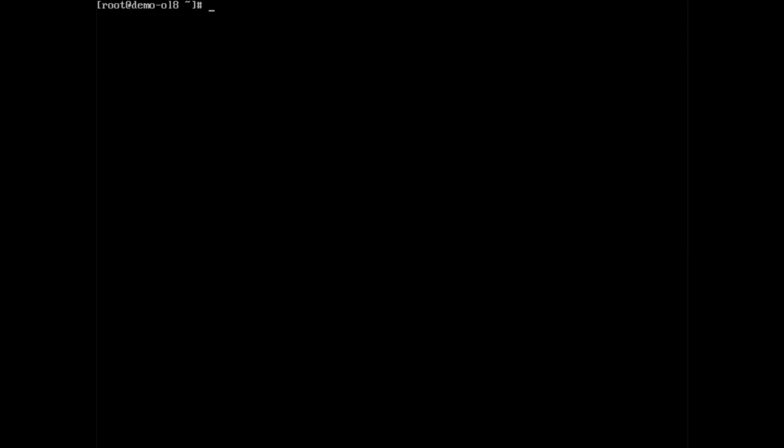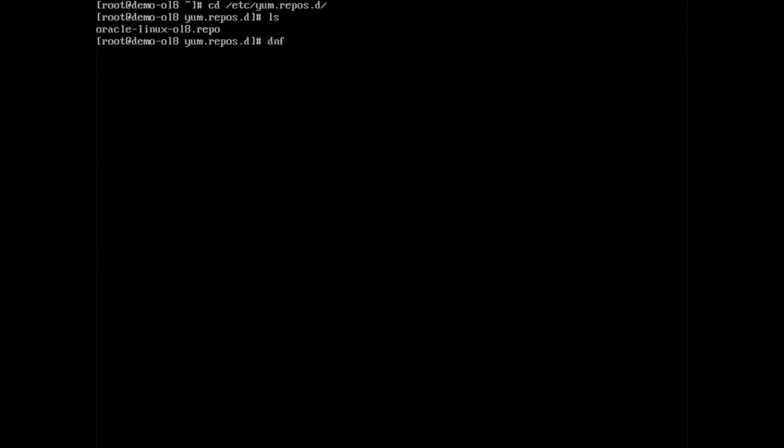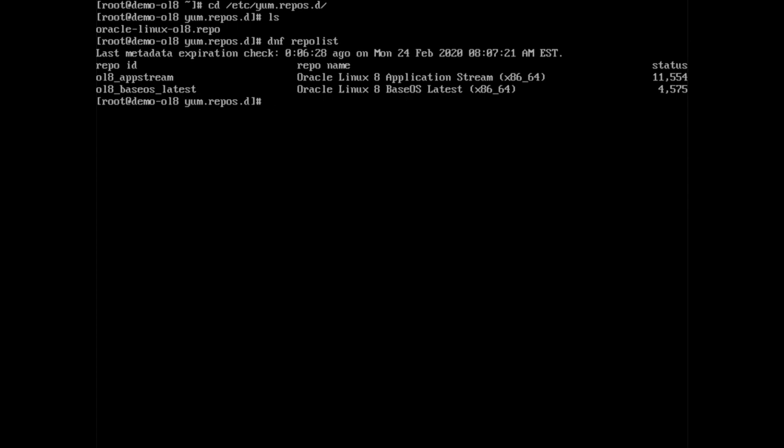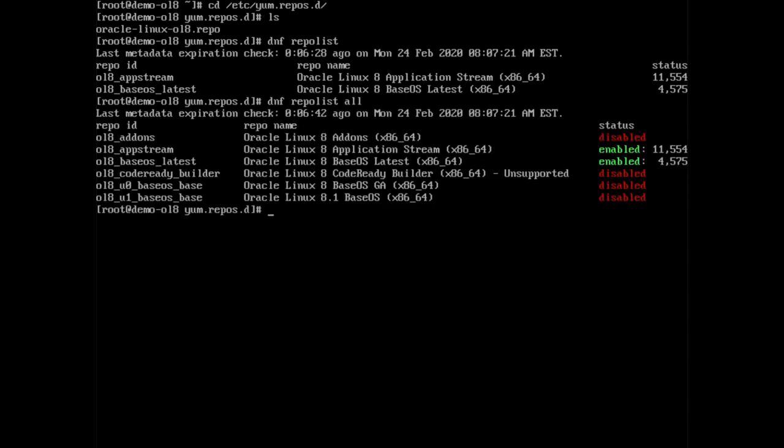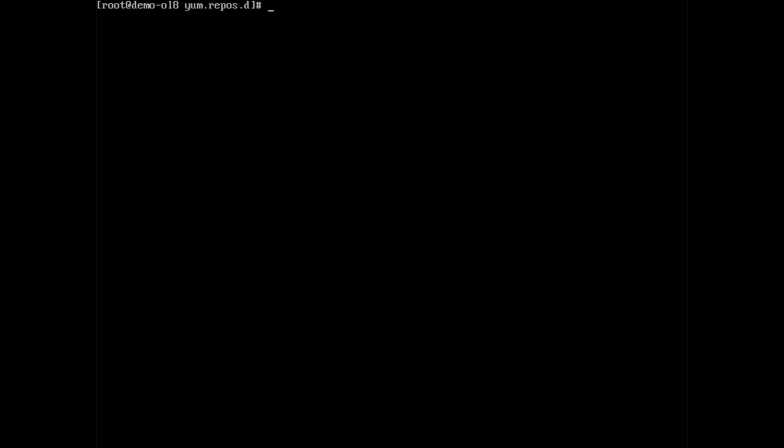Now that we have covered the install, update and removal of packages, we can discuss where these packages are delivered. Oracle Linux 8 ships at the time of this recording with two repositories configured in a directory located at slash etc slash yum dot repos dot d. Type dnf space repo list or dnf space repo info to see the details of these repositories. These commands will only show the enabled repositories by default. You can show any disabled repositories by typing dnf space repo list space all. Based on your system use case, you might want to add additional repositories. To accomplish this task, you could create a new dot repo file in slash etc slash yum dot repos dot d.